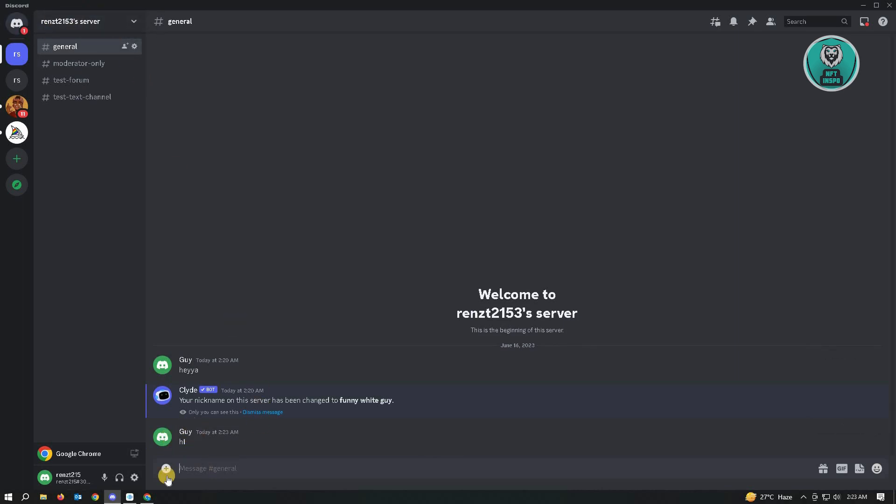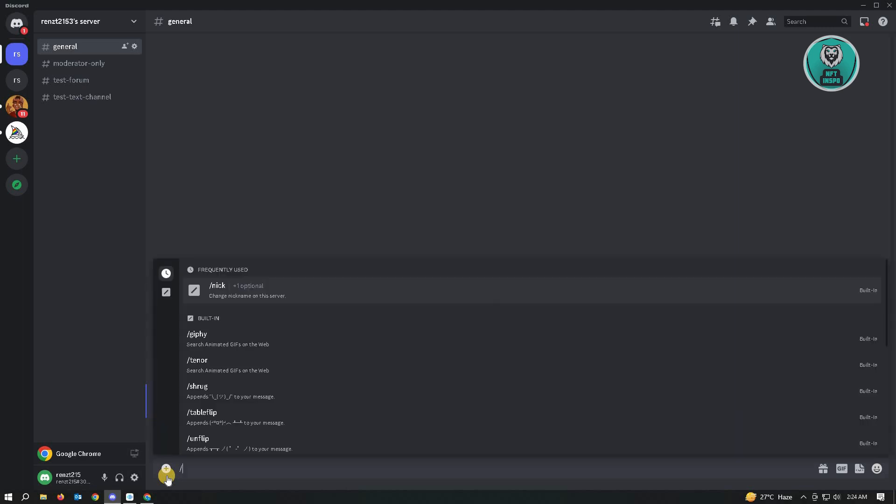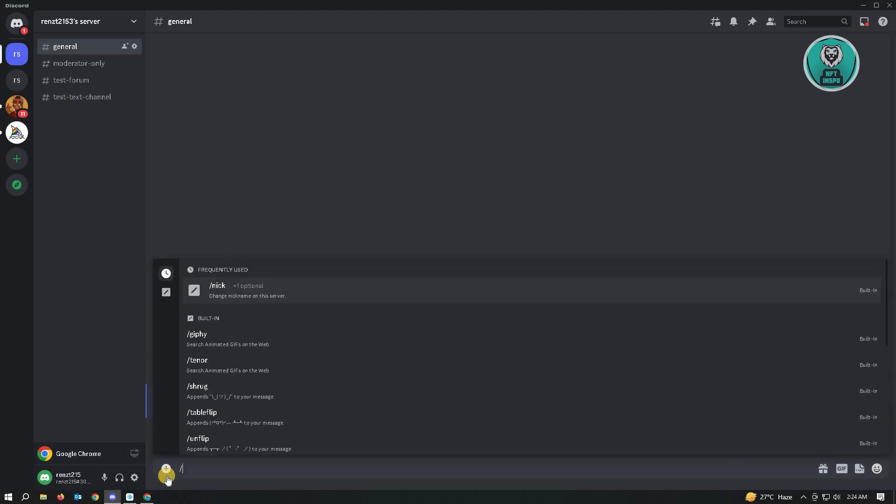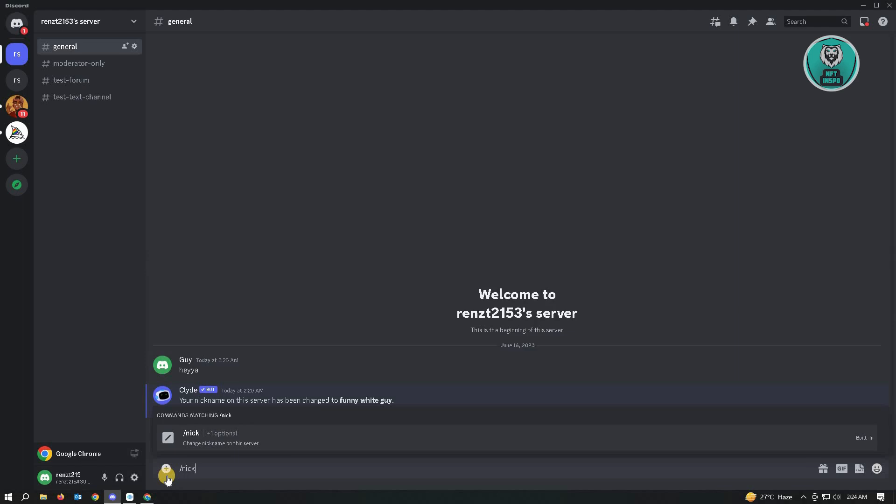So if you don't want to fiddle around your settings, there's actually another way for us to change our nickname. But it's kind of tricky. You just need to type in a few commands, but it's really easy. So here, just type in slash then Nick. And from here, you want to choose this command here.